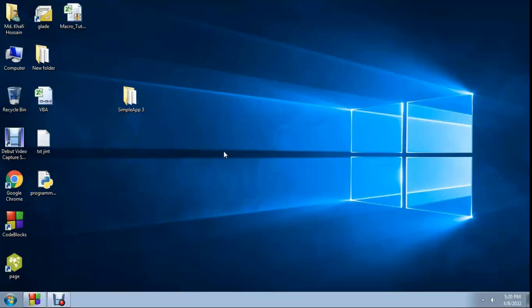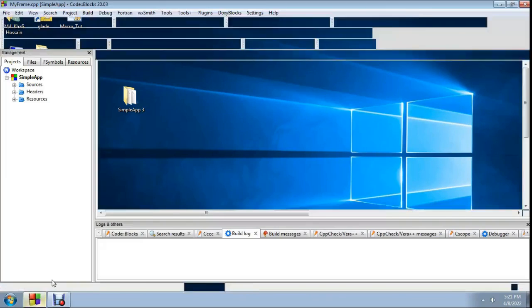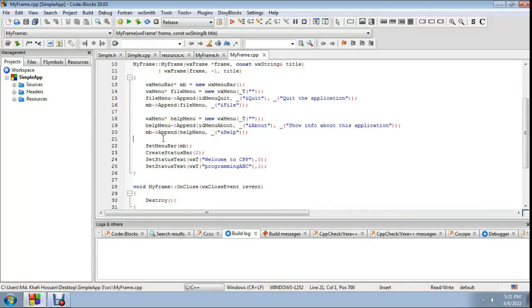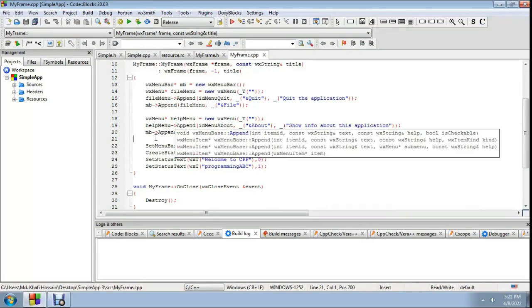Welcome to Programming ABC. Now I will show an MDI tutorial — Multiple Document Interface tutorial in C++ with the wxWidgets double-X wizard. Today I will show how to create a parent frame and how to create an MDI child frame.